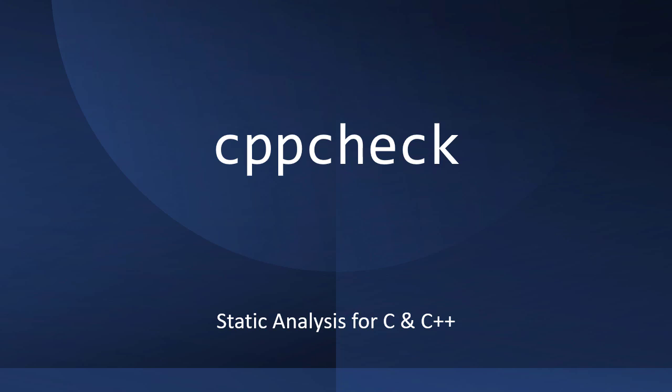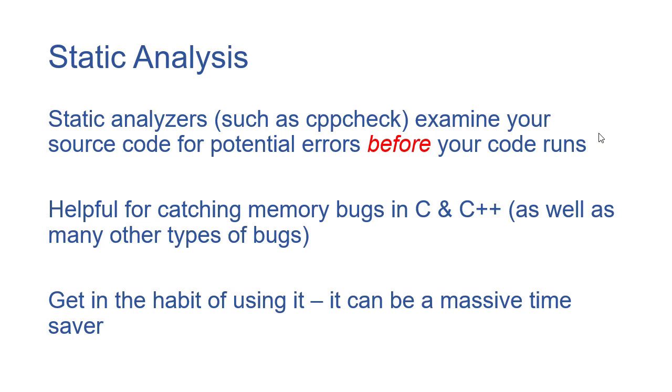In this video, I want to quickly cover how you can use CppCheck to look for potential memory problems with your code.